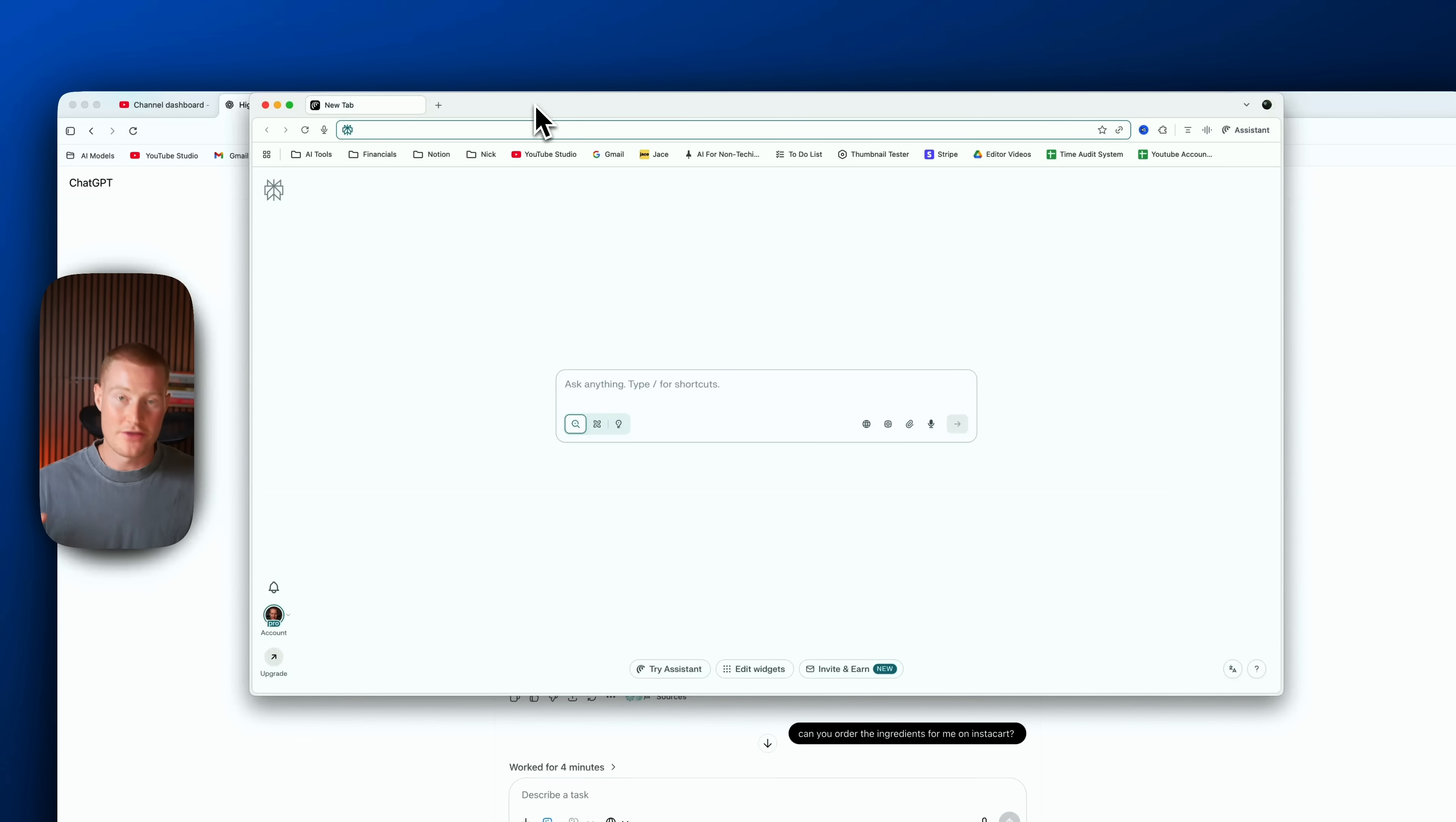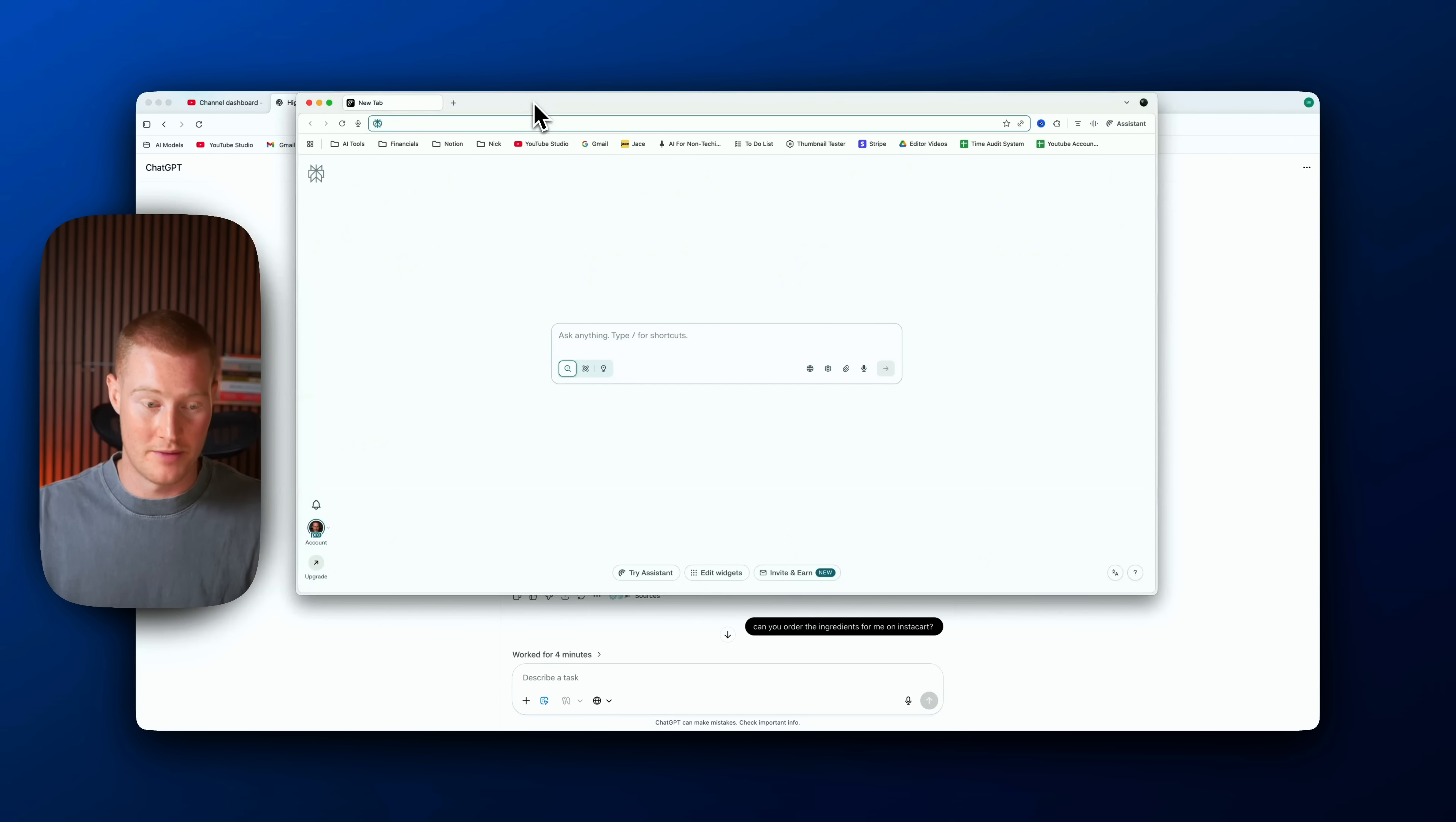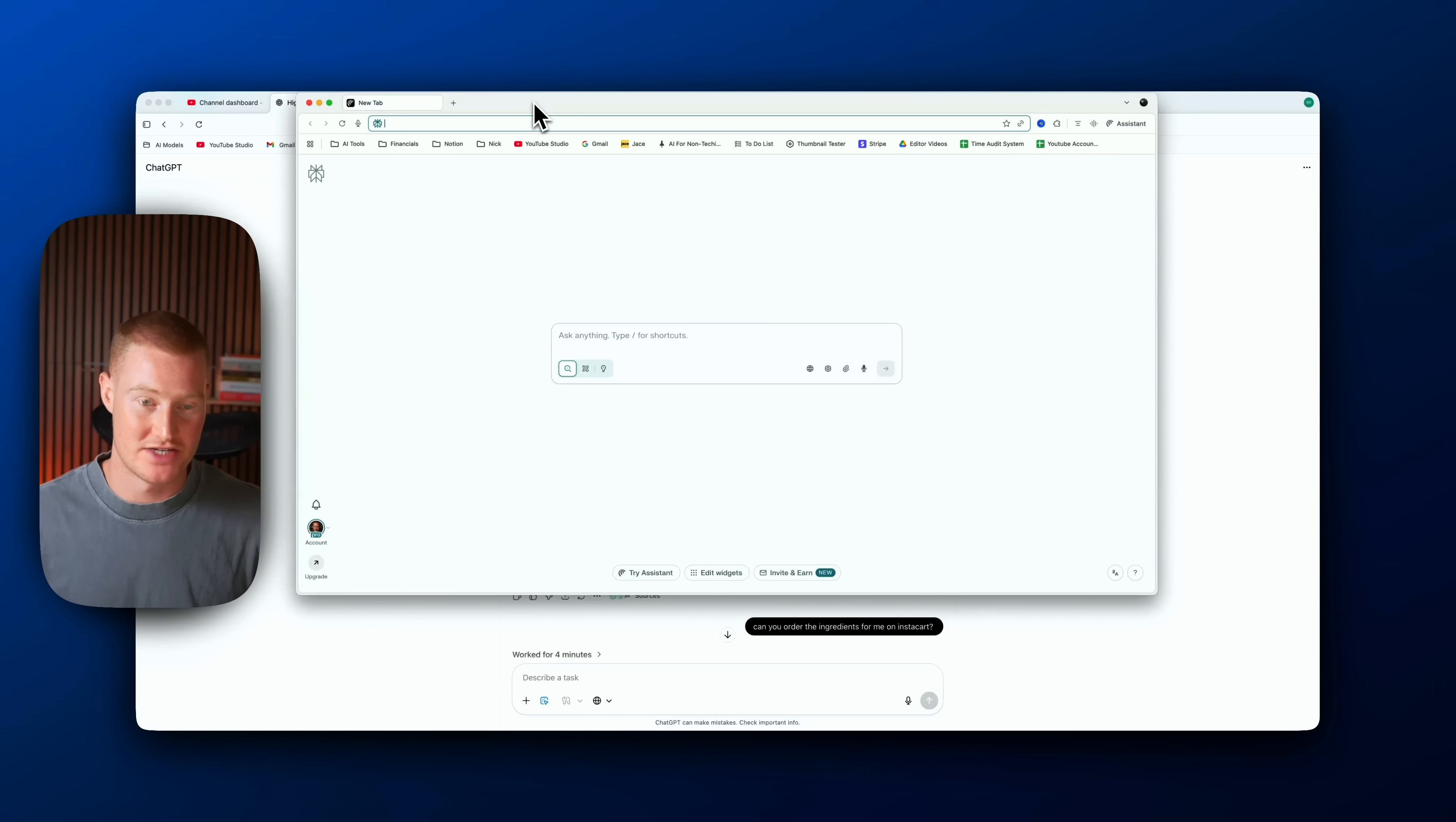All right guys, now that you can see a little bit of the capability of this, let me talk about something that a lot of people probably are thinking about: Perplexity Command. If you don't know what that is, it's basically Perplexity's own browser that does basically the exact same thing that the ChatGPT browser does.